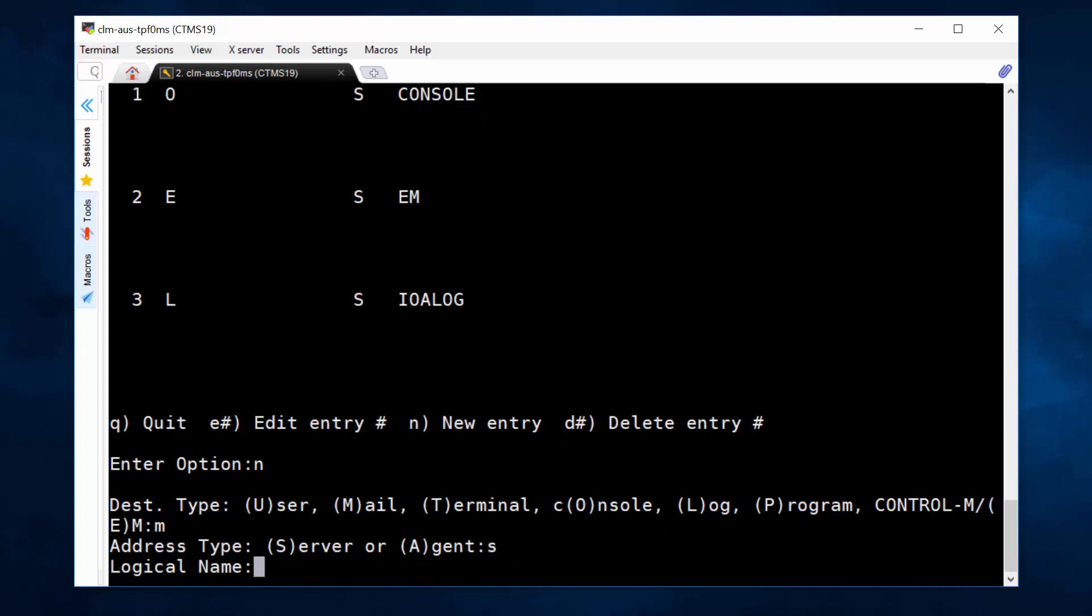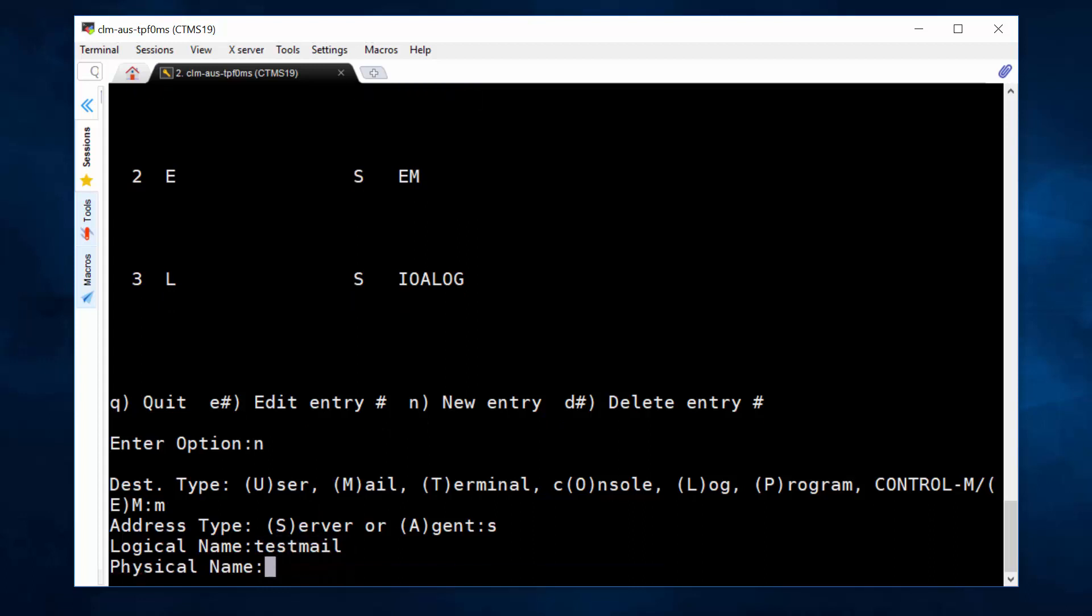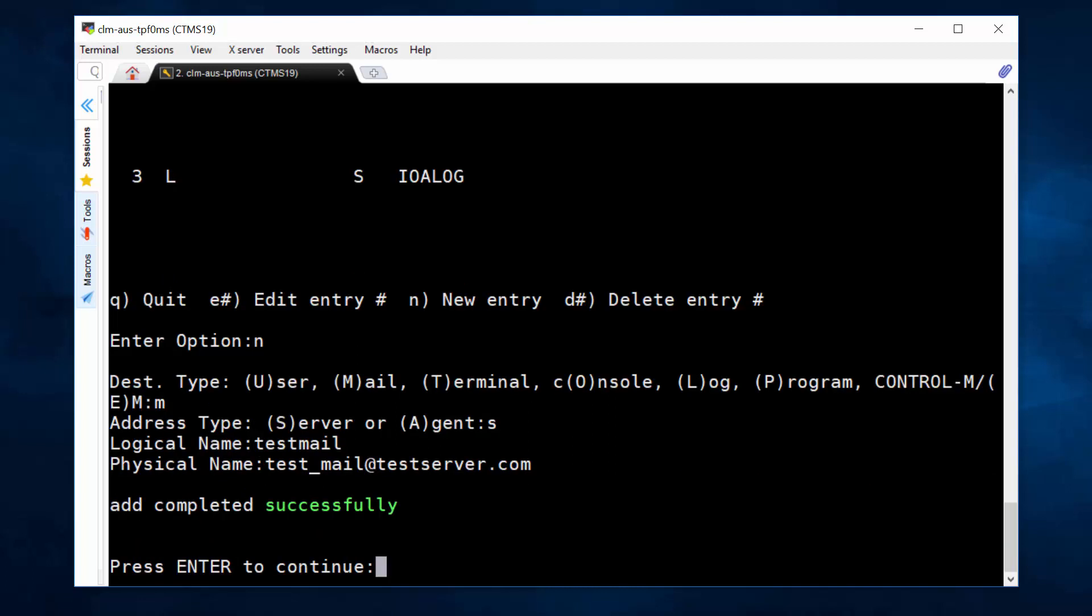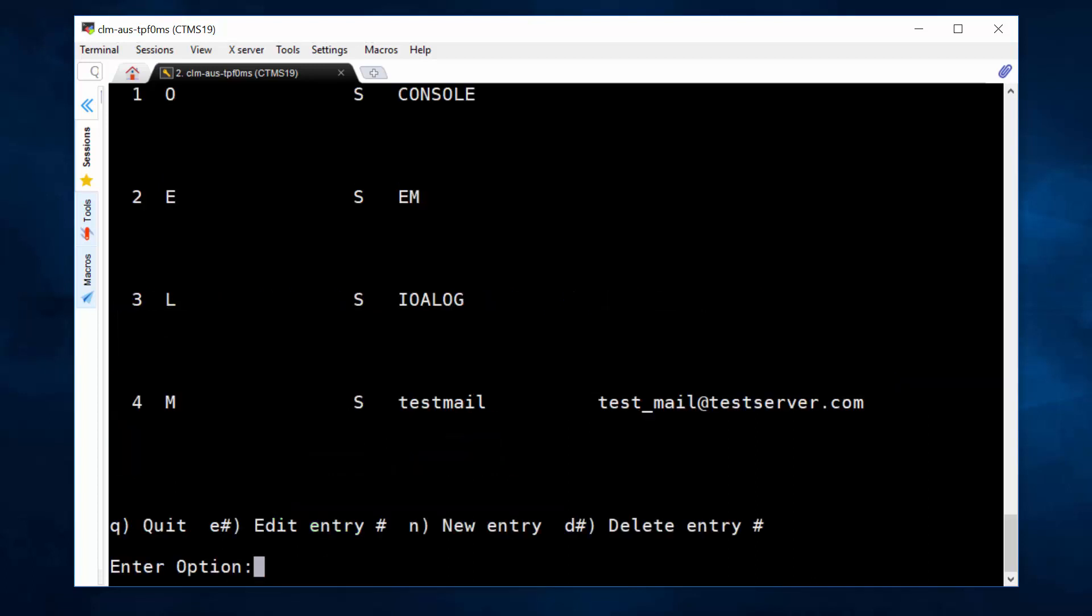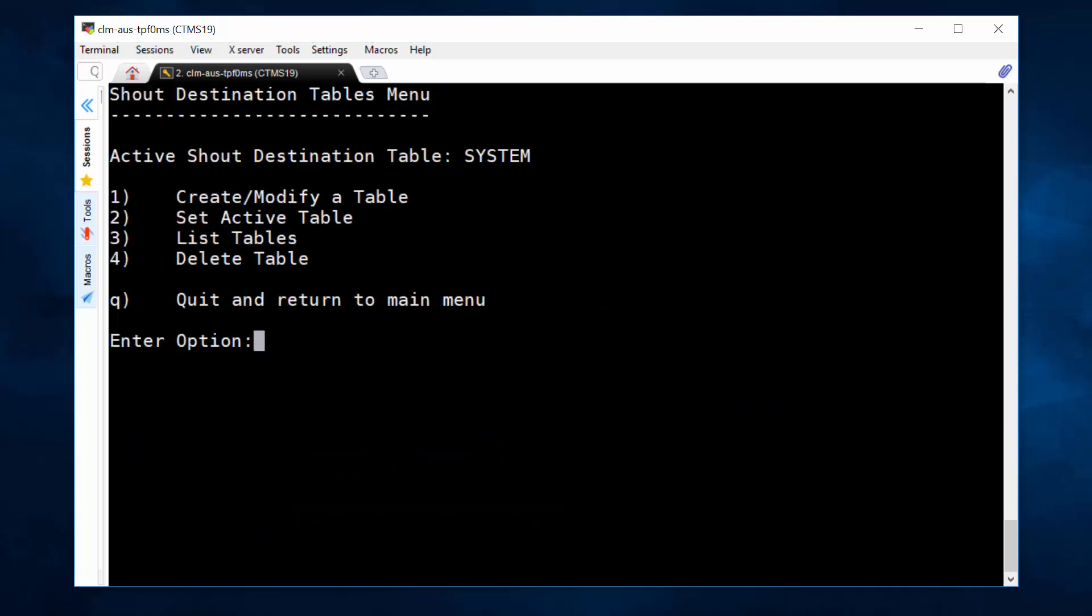We create a Control-M mail destination server side, we give it a logical name testmail. Now the physical name, your testing email address, for example, test_mail@testserver.com, enter, queue.